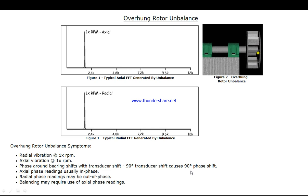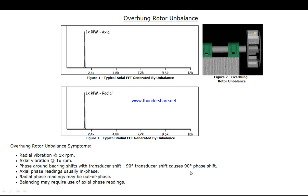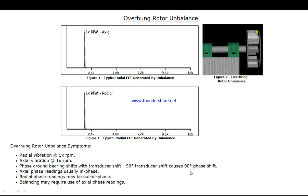Radial vibration at 1x RPM, axial vibration at 1x RPM, phase around with transducer is always 90 degrees. Axial phase readings are usually in phase, radial phase readings may be out of phase, and balancing may require use of axial phase readings.